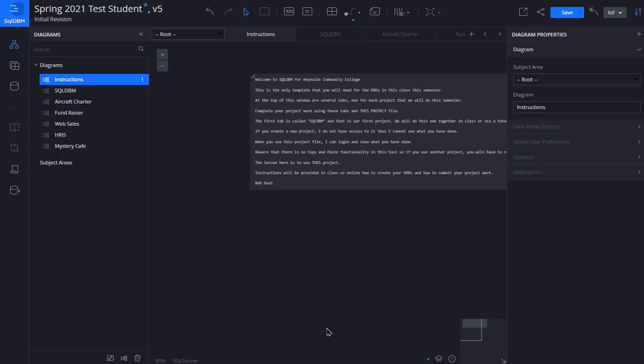Welcome to this lesson on using SQL DBM. By now you should have received an email from SQL DBM company giving you a license to use their tool online. This is an excellent tool. I've been using it for a few years now. It has gone through some revisions and may have gone through another revision or two since I recorded this video.